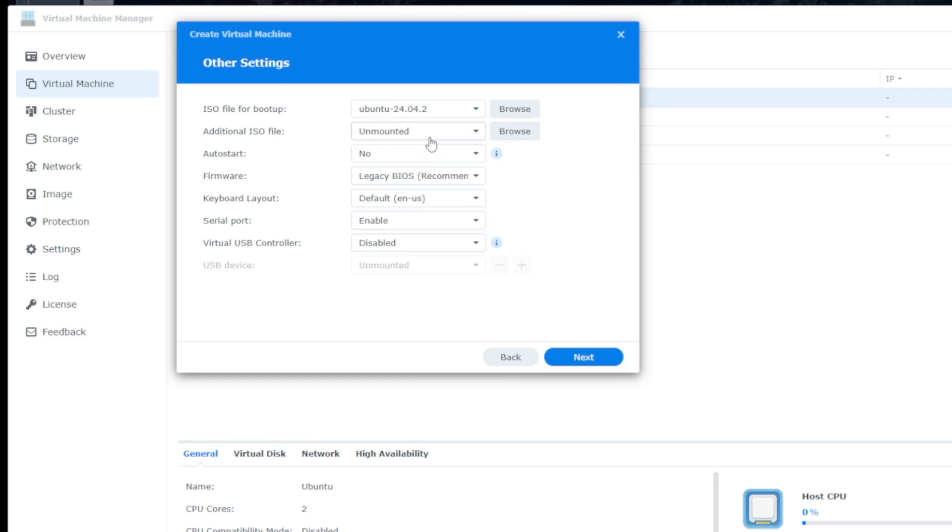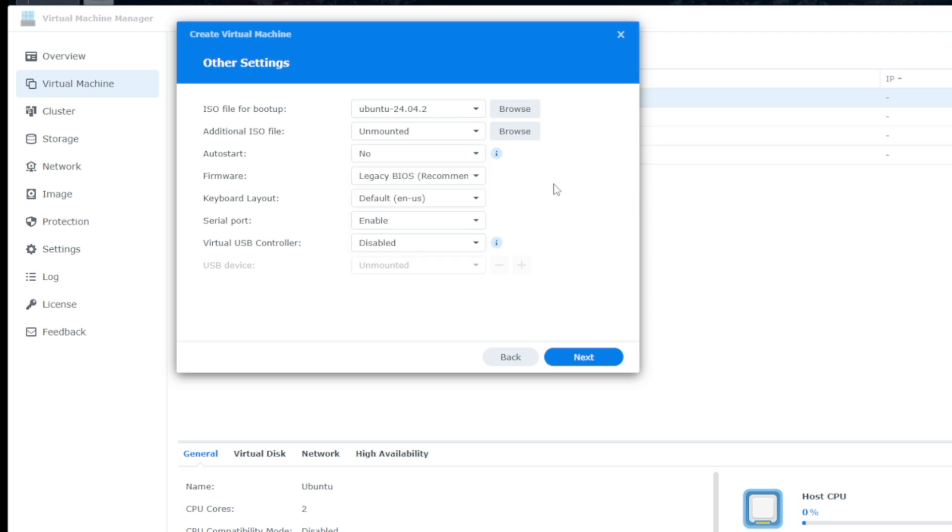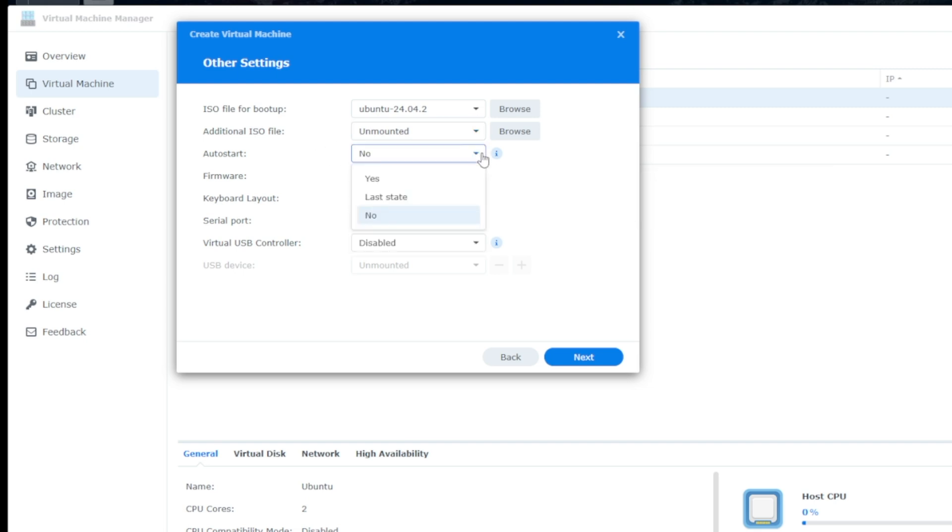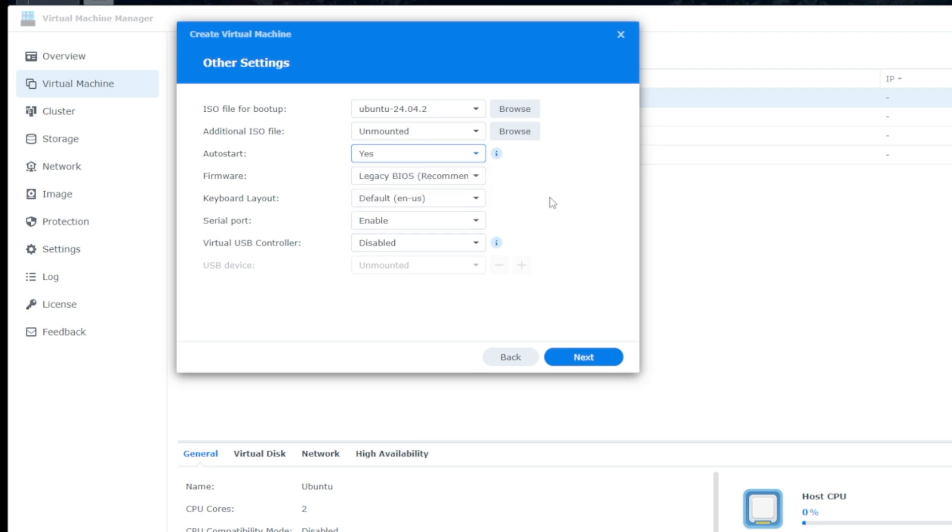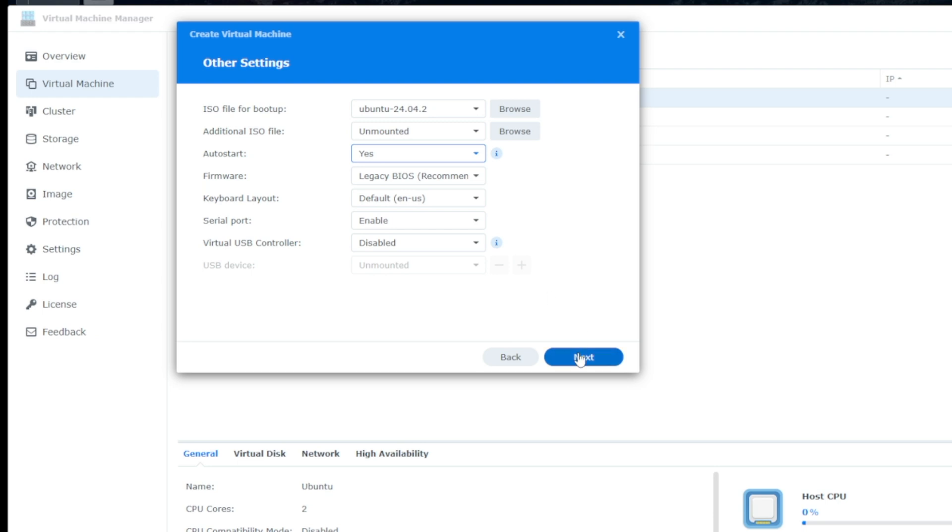Additional ISO file, click on the drop-down, and this is where you can select your guest tool, and that's more designed for Windows than Linux. Auto-start, we're going to click on Yes. So that means that whenever the Synology reboots, it'll automatically start. Legacy BIOS is fine. Keyboard layout default, that's fine. Serial, that's fine. Virtual USB controller. So if you want to take a USB drive and plug it into your Synology on one of the USB ports, you can use that as a USB device. So all that's done. We'll click on Next.